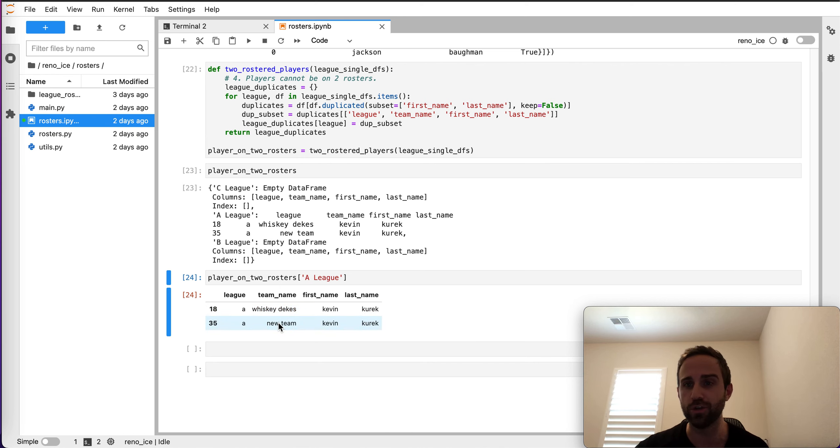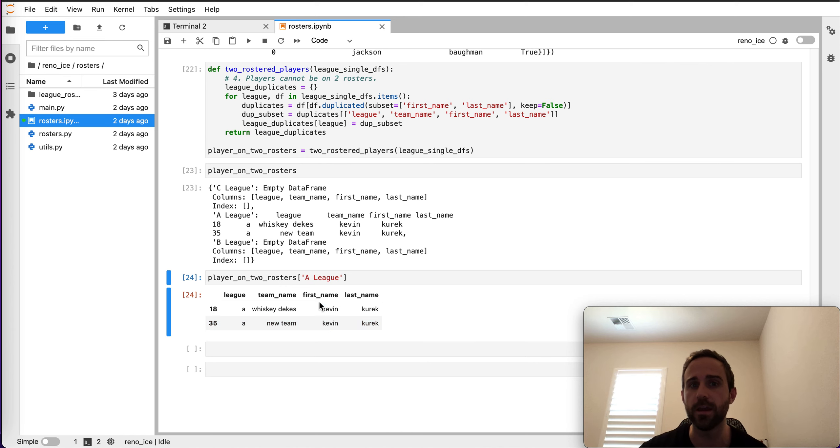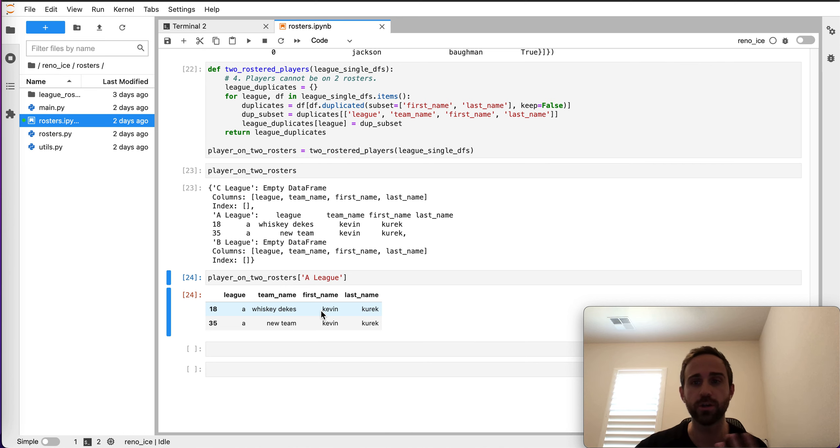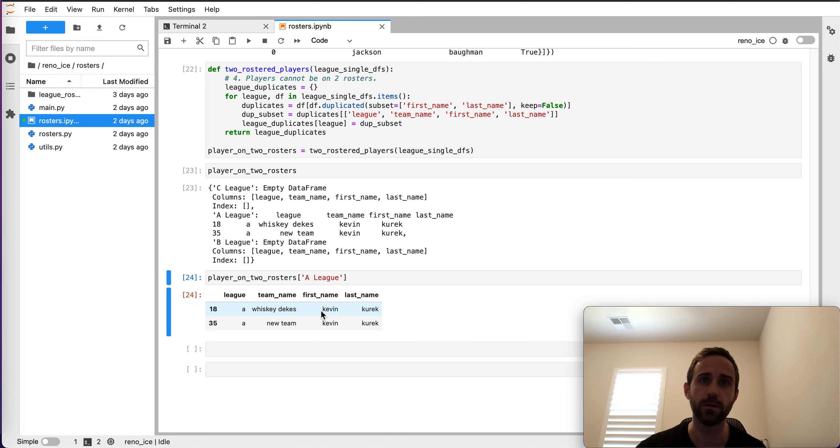And then I created a new team that I put my team name. And it says, hey, we see Kevin Keurig's rostered on two teams. That can't be the case. I can sub on two teams, especially intra-league, no problem. But I just can't be rostered on two teams.